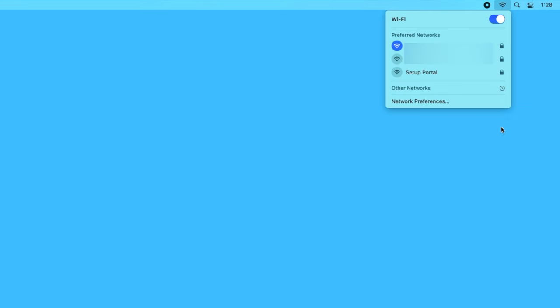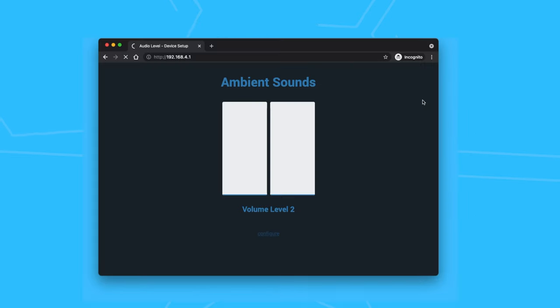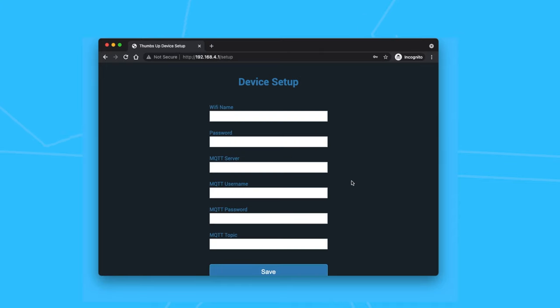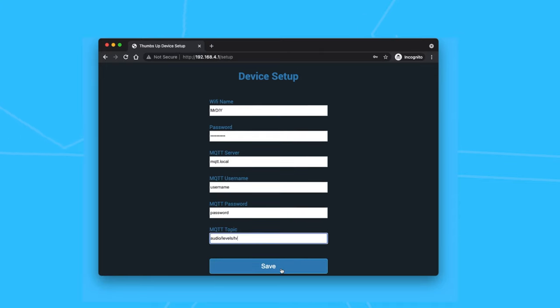To set up and configure the device, I created a self-hosted setup portal. It creates a Wi-Fi hotspot that I can connect to and provide the Wi-Fi and MQTT credentials, as well as the MQTT topic.